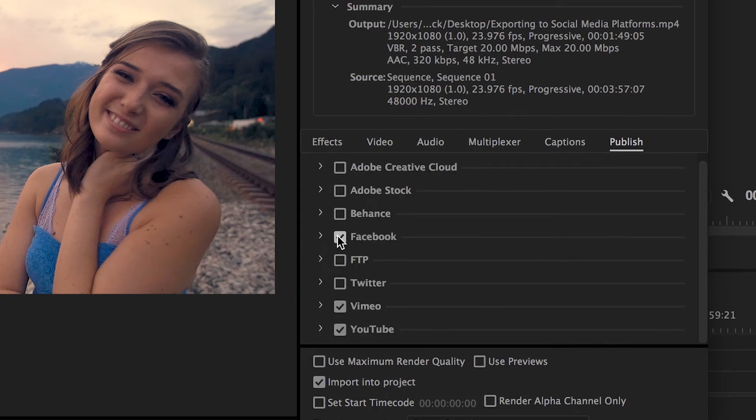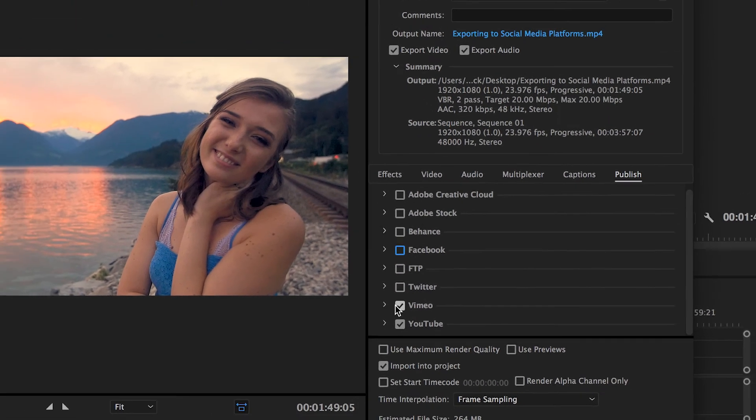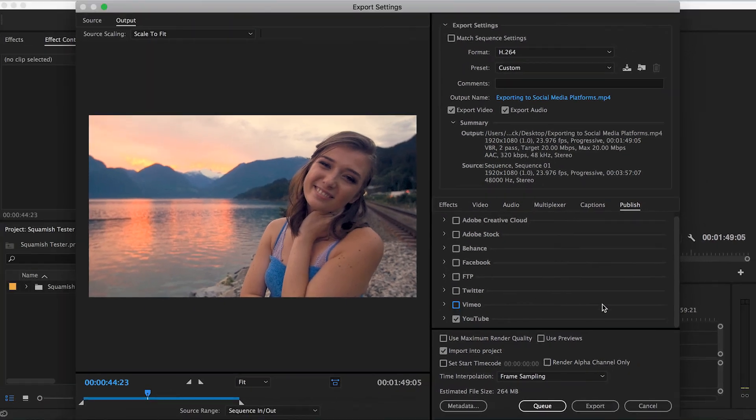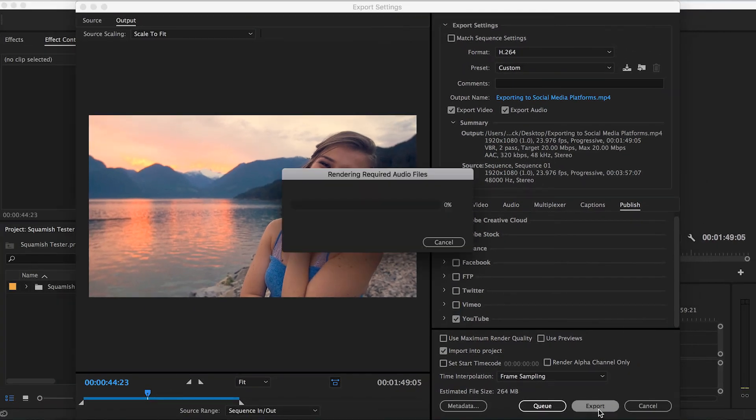Once you've included all of the accounts that you want to upload to, hit Export and you're good to go. Once the export is complete, it'll automatically be uploaded. And once that's done, you can continue to manage your video from that site as normal.